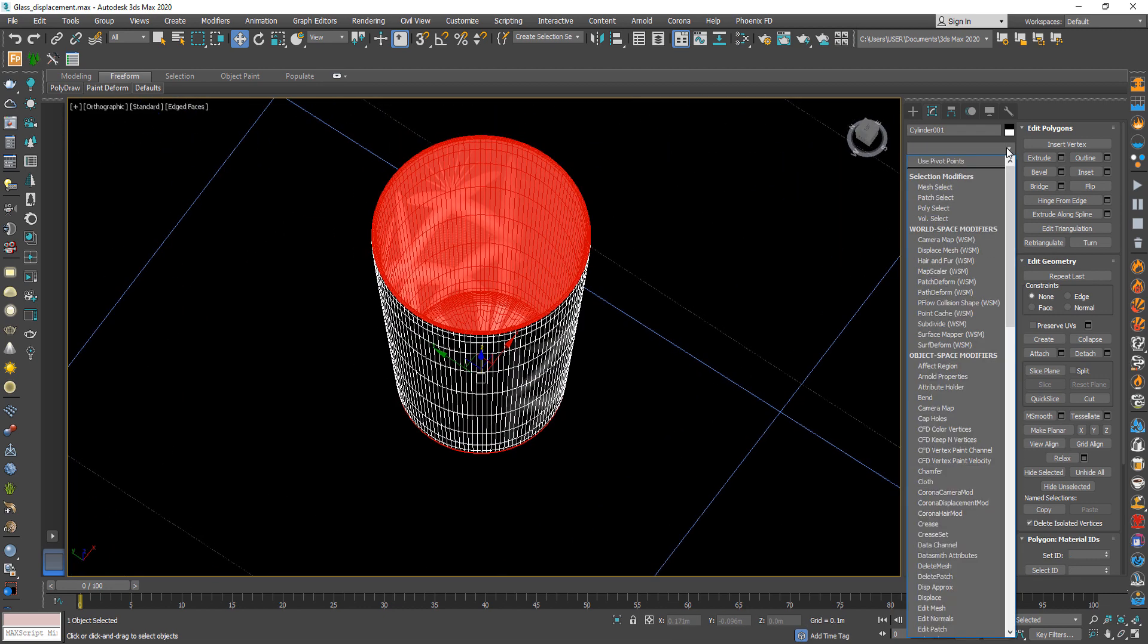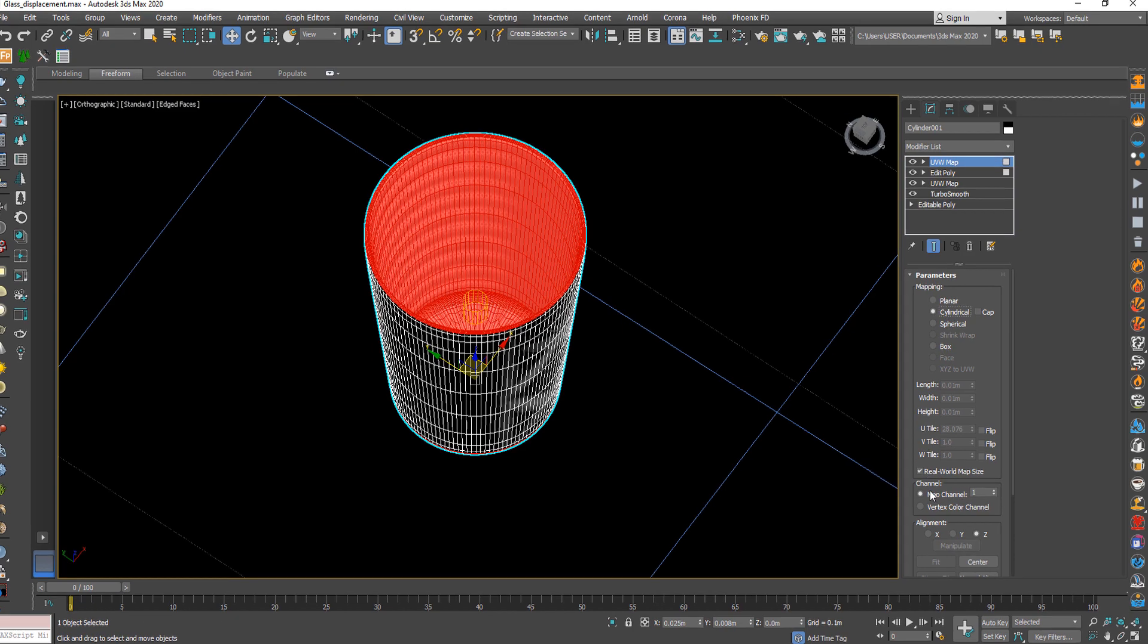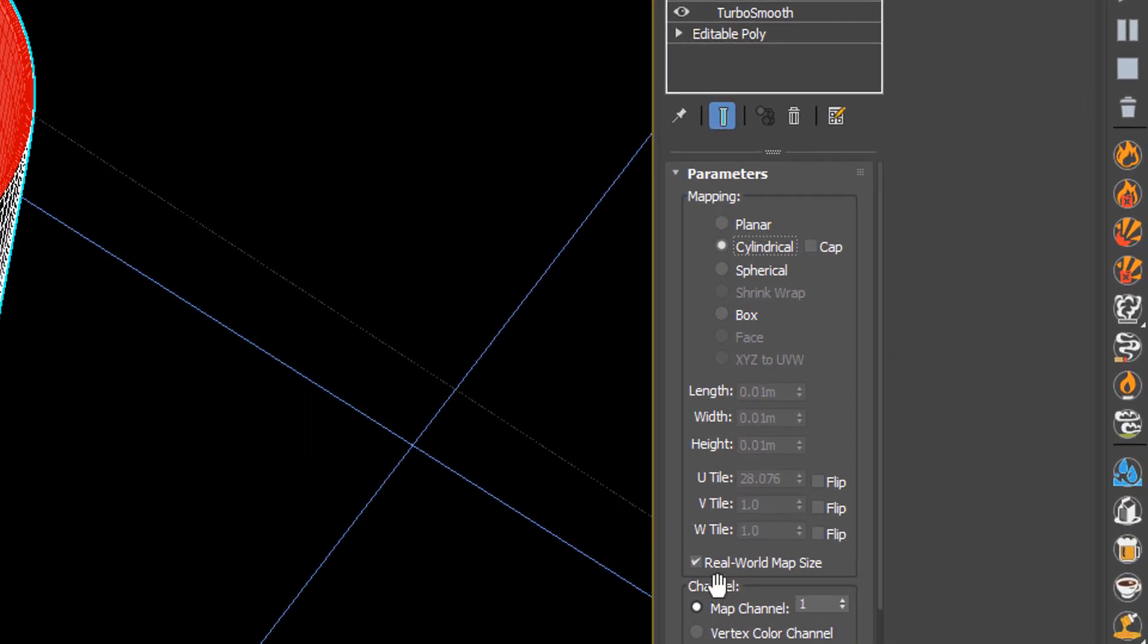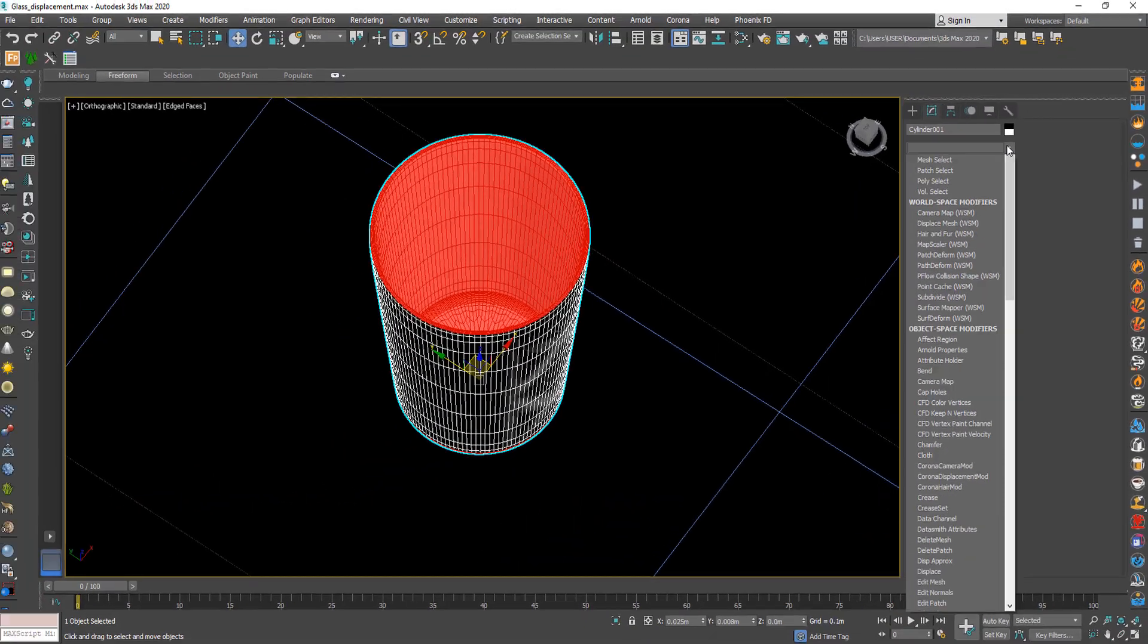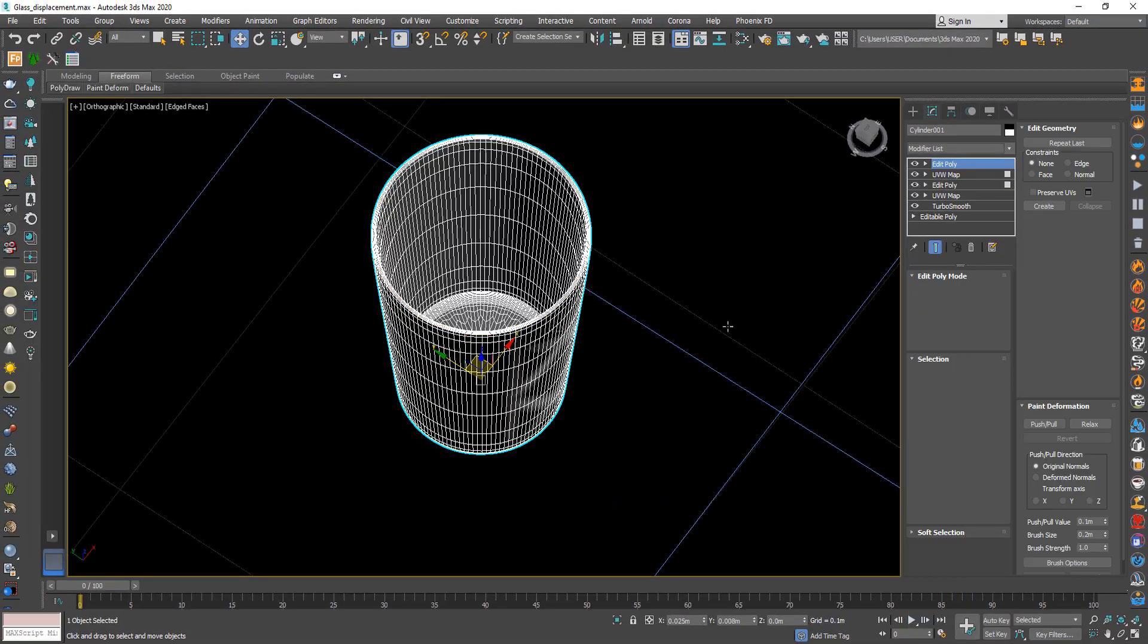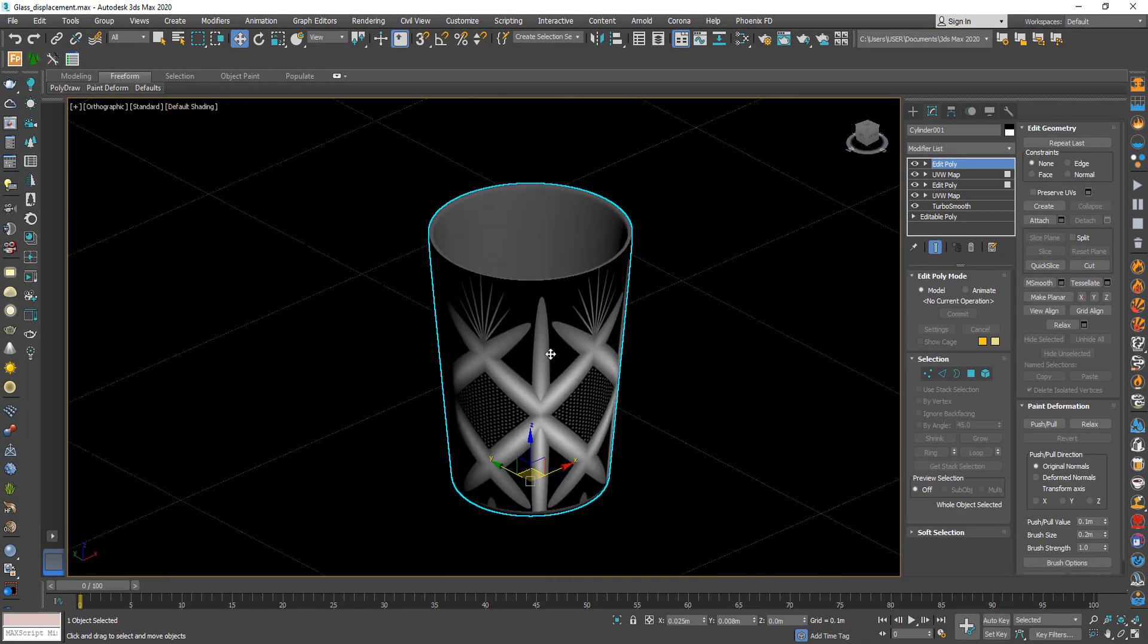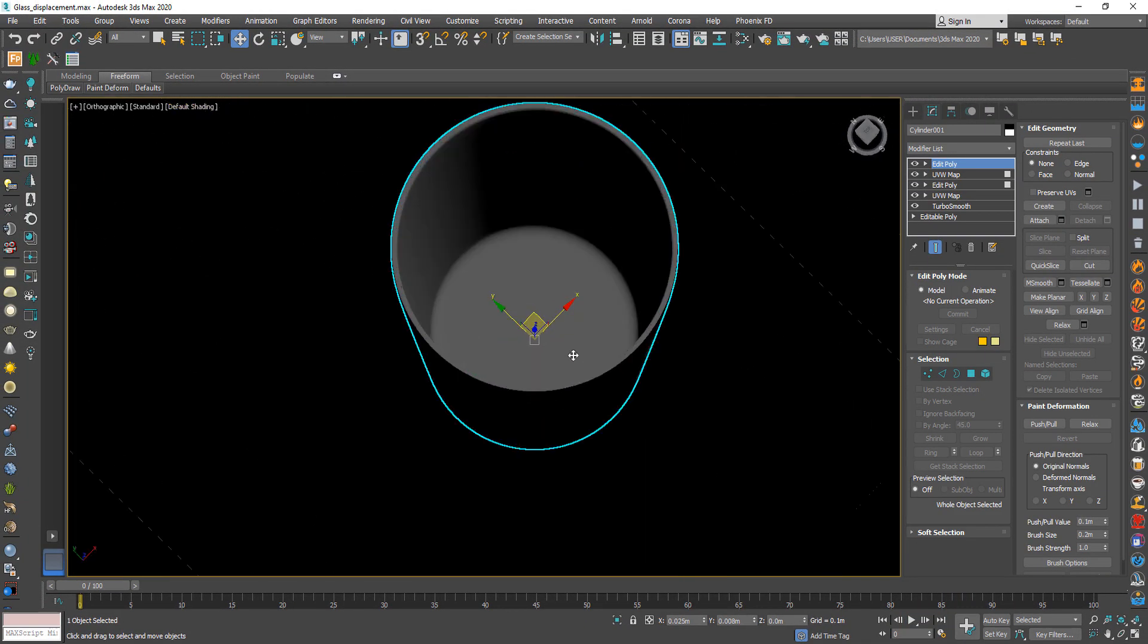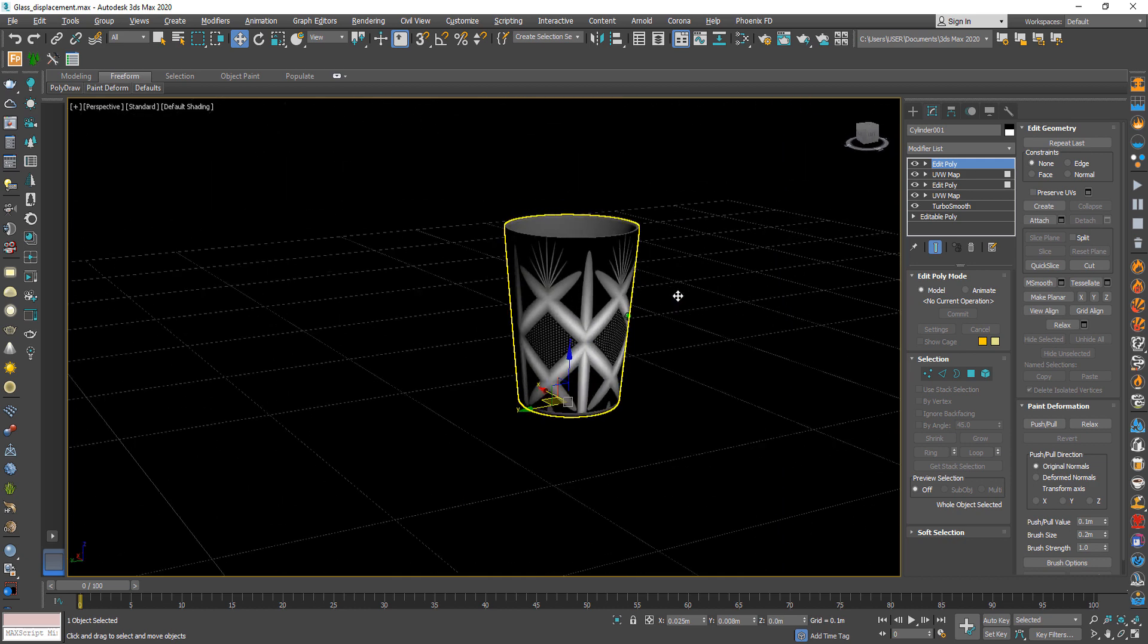Then from modify choose UVW map. And change all values to 0. This will make the interior faces clear without texture. As you see the map now applying on the outside only.